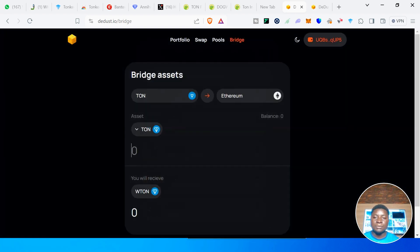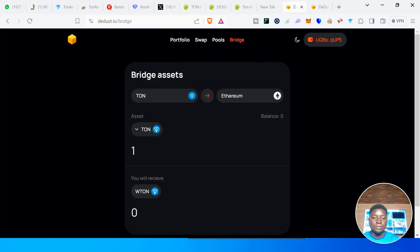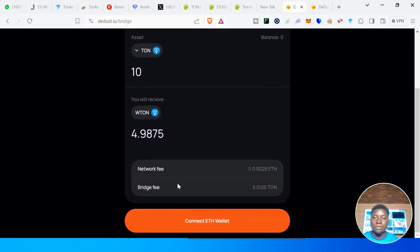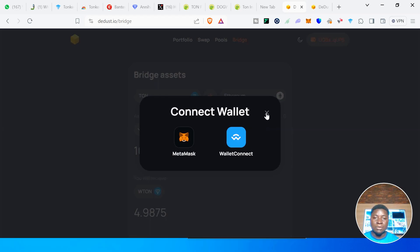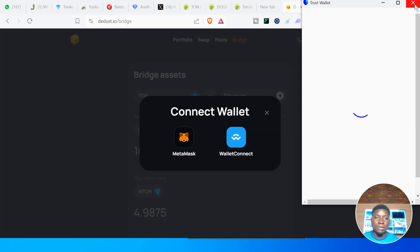If you want to move, say, 10 TON from TON chain to Ethereum chain, you can do that. Come to Bridge, write the amount of TON you want to send, and it will show you the network fee and bridge fee. Click on Connect — first you must connect the wallets you are using. You need to connect the wallet receiving on Ethereum, which will be MetaMask. Connect your MetaMask to it.